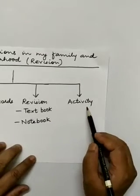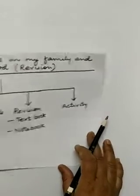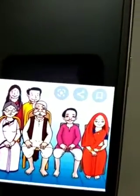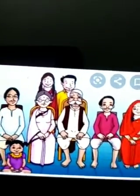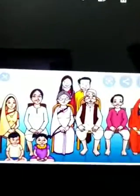First I will show you all the photos. Since this is a revision video, those who have not seen the last video can at least see the pictures and get an idea of what was taught in the lesson. Since we are learning about celebrations in the family and neighborhood, there is happiness in the family through celebrations with family members, neighbors, and friends.